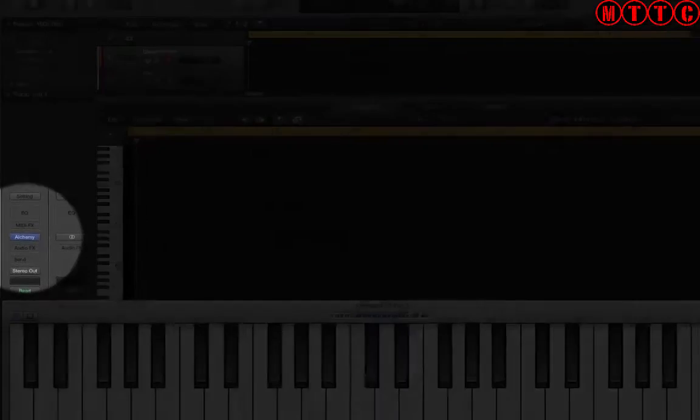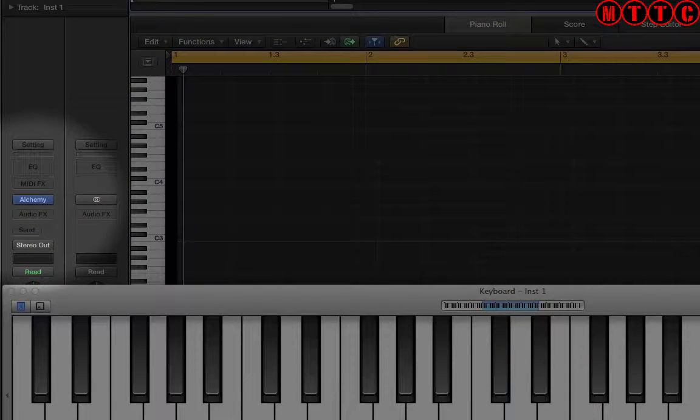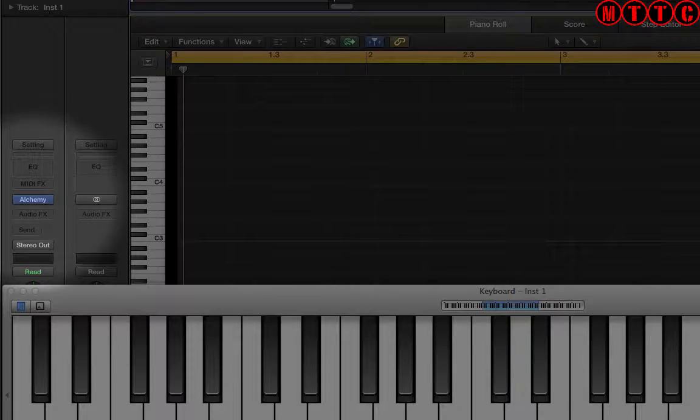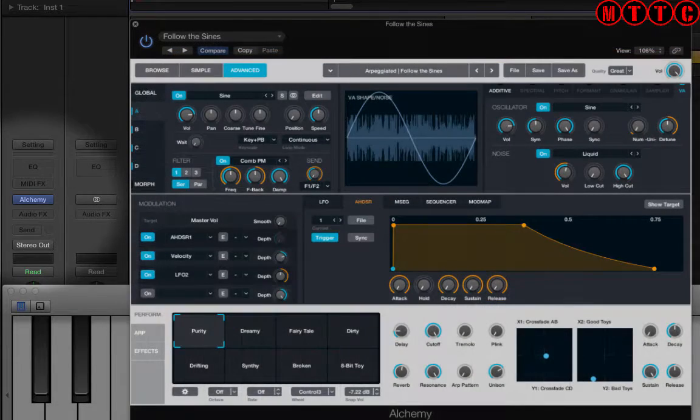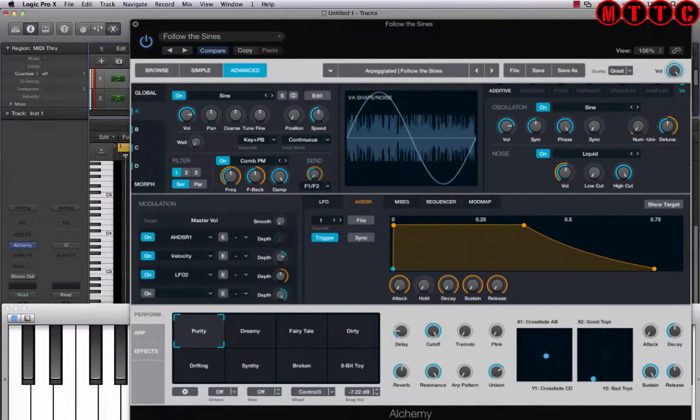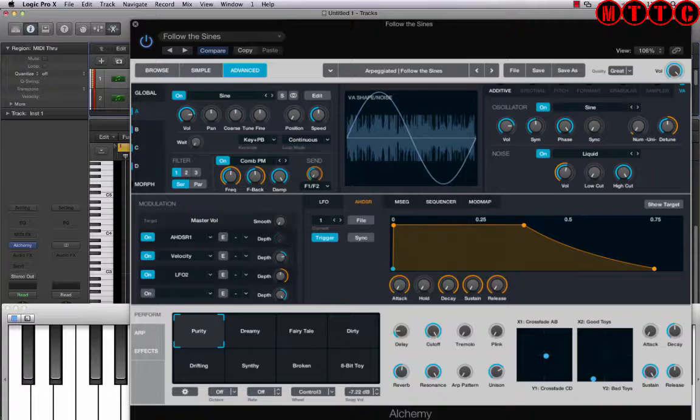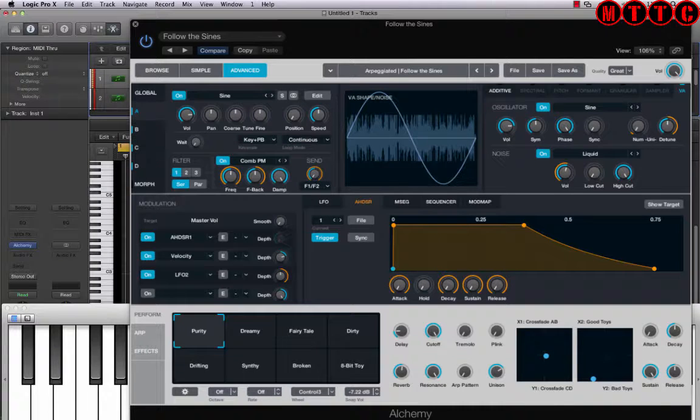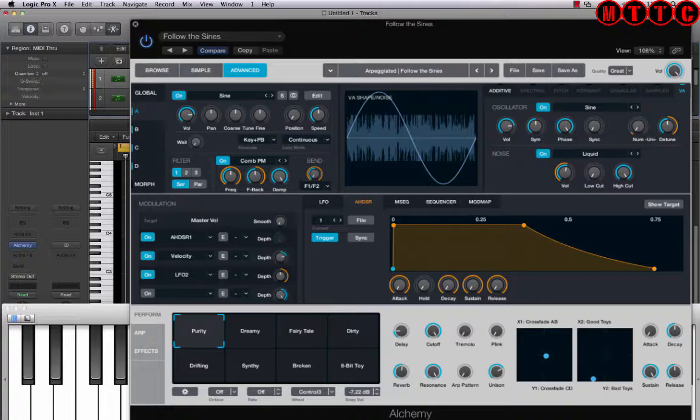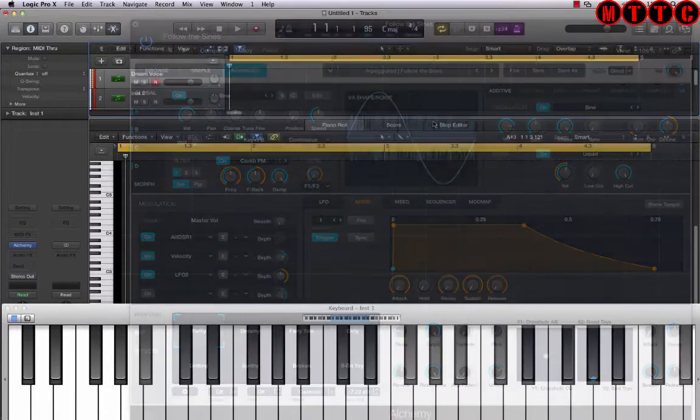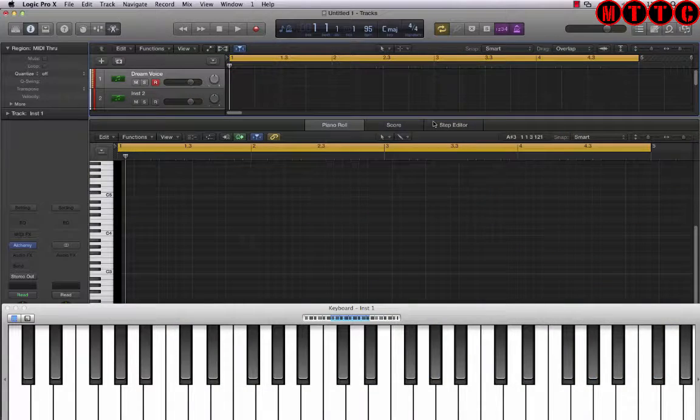Now incidentally Alchemy is an incredibly powerful software instrument that comes as part of Logic Pro. Now there are some amazing software instrument manufacturers out there such as Native Instruments and so on. However believe me, Alchemy is one of the most powerful software synths I've come across and it offers an incredible range of sounds and possibilities. So I highly encourage you to check it out and before you go looking elsewhere see what the possibilities are with Alchemy. Anyway back to the production.